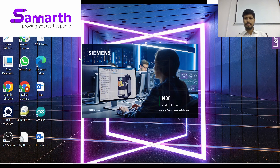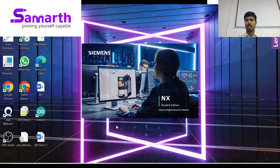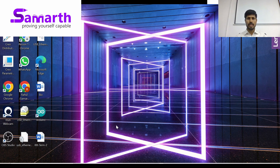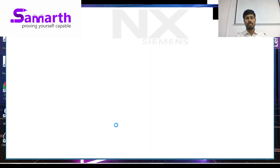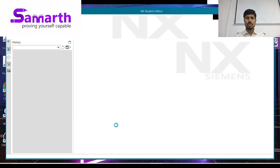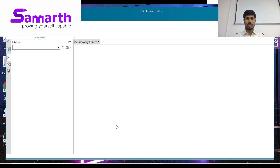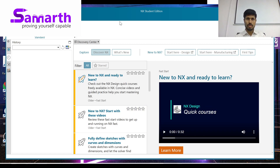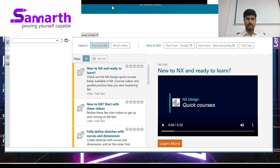It might have been blocked by antivirus software security. If so, check your antivirus settings. The interface looks the same — you can see here.